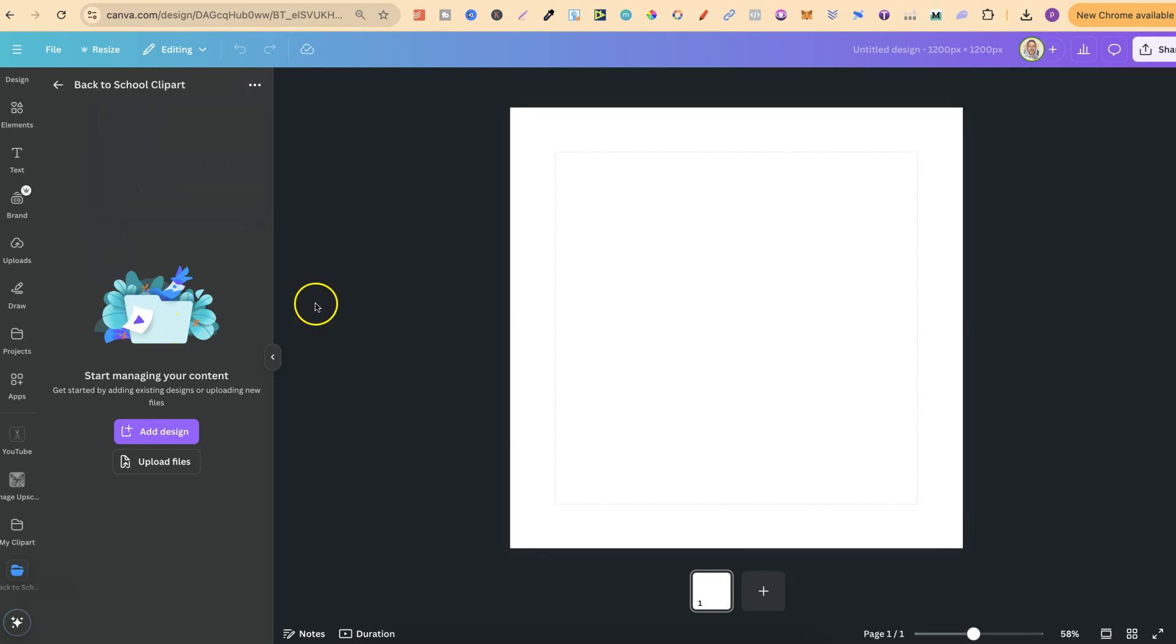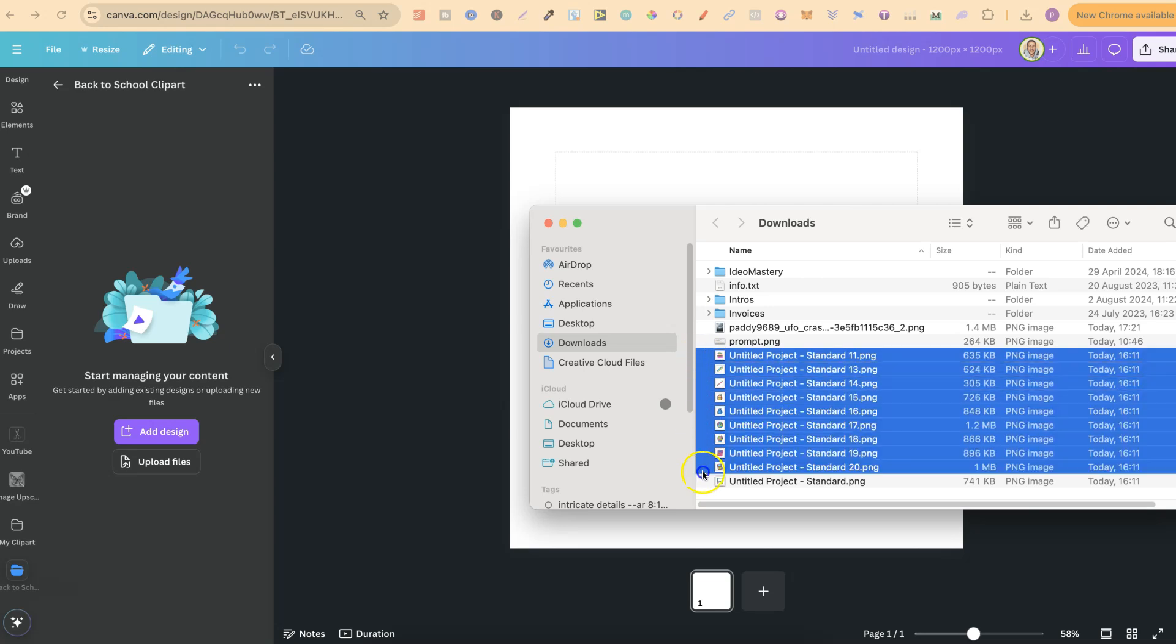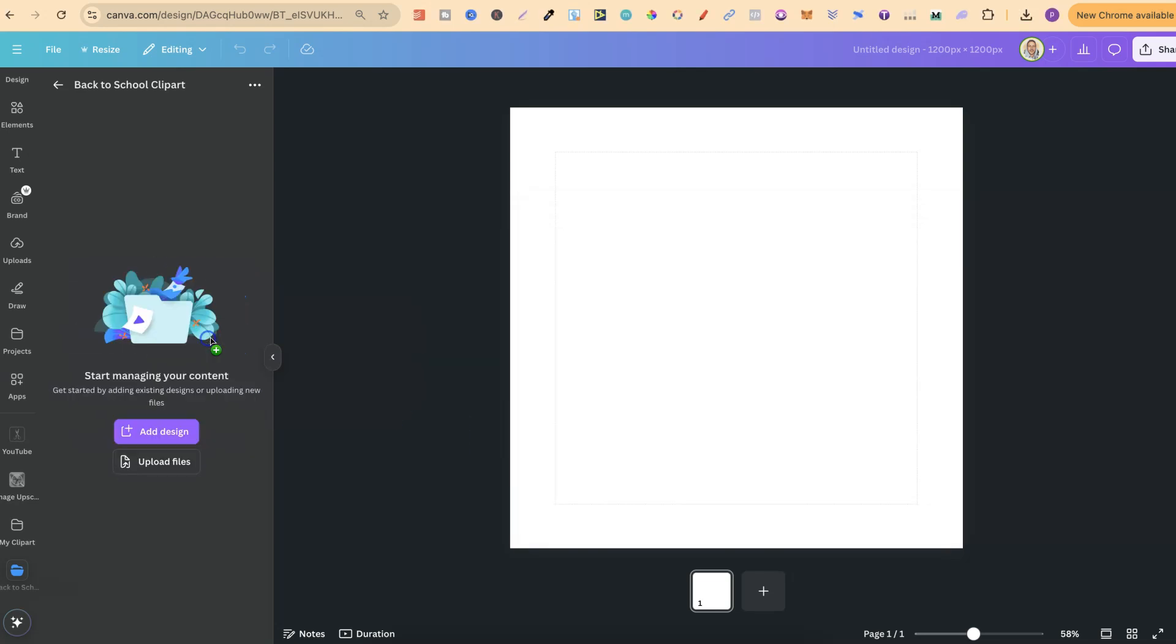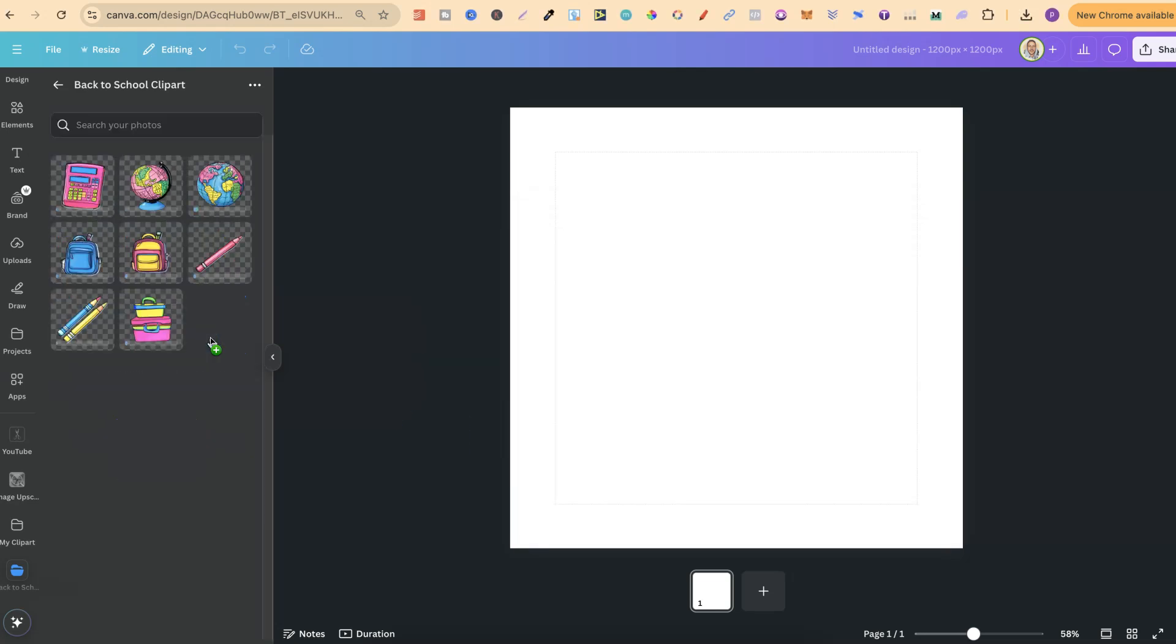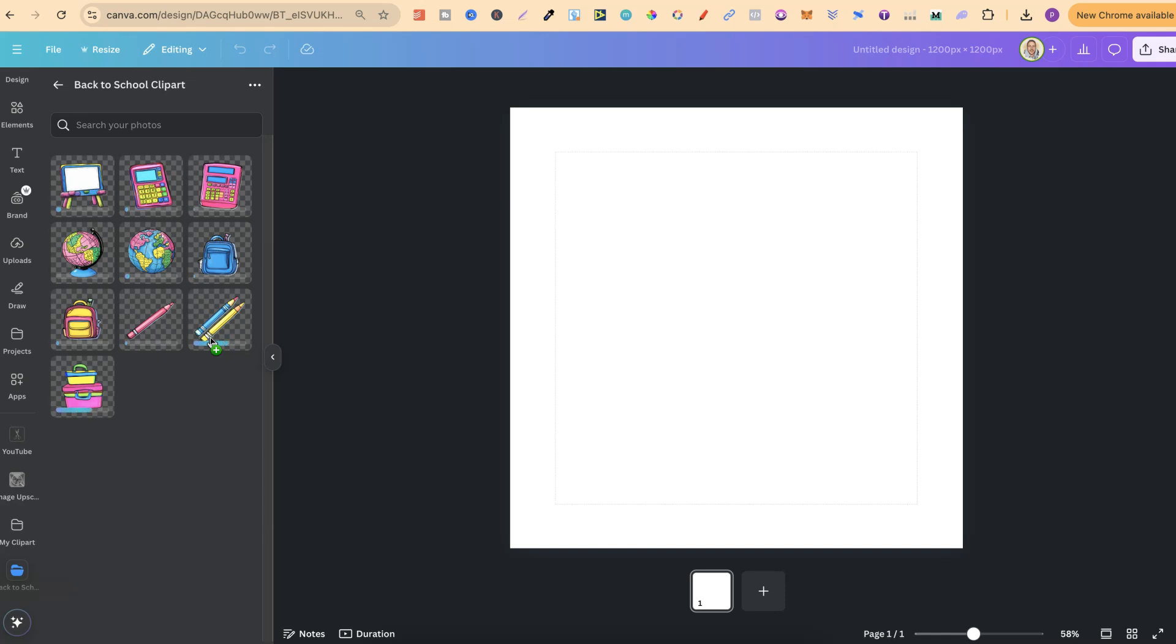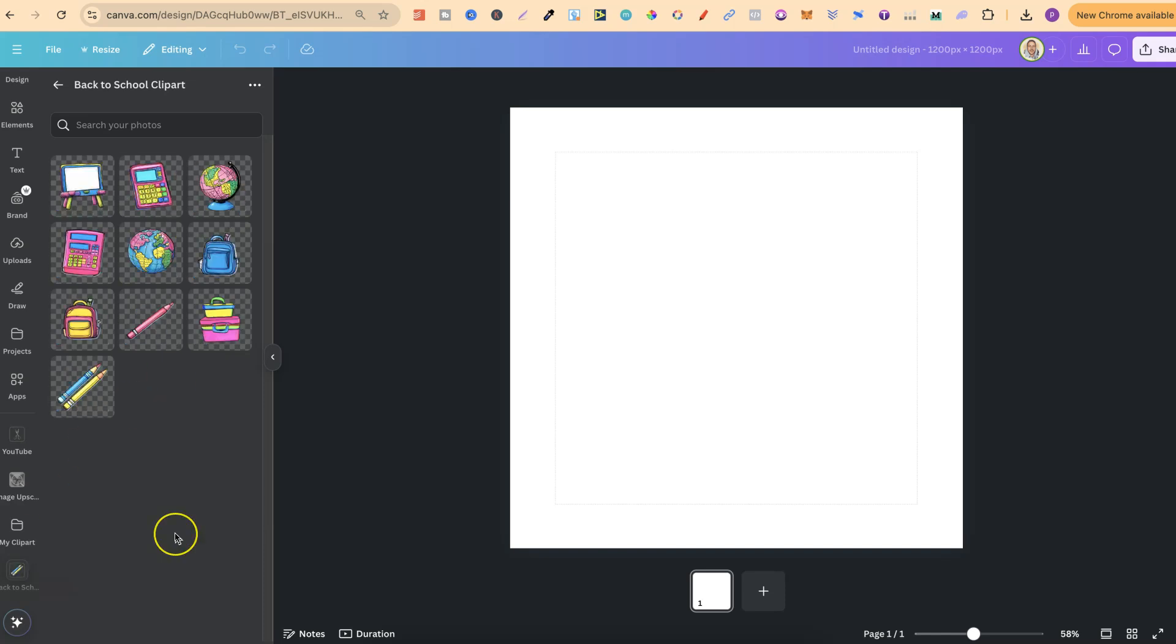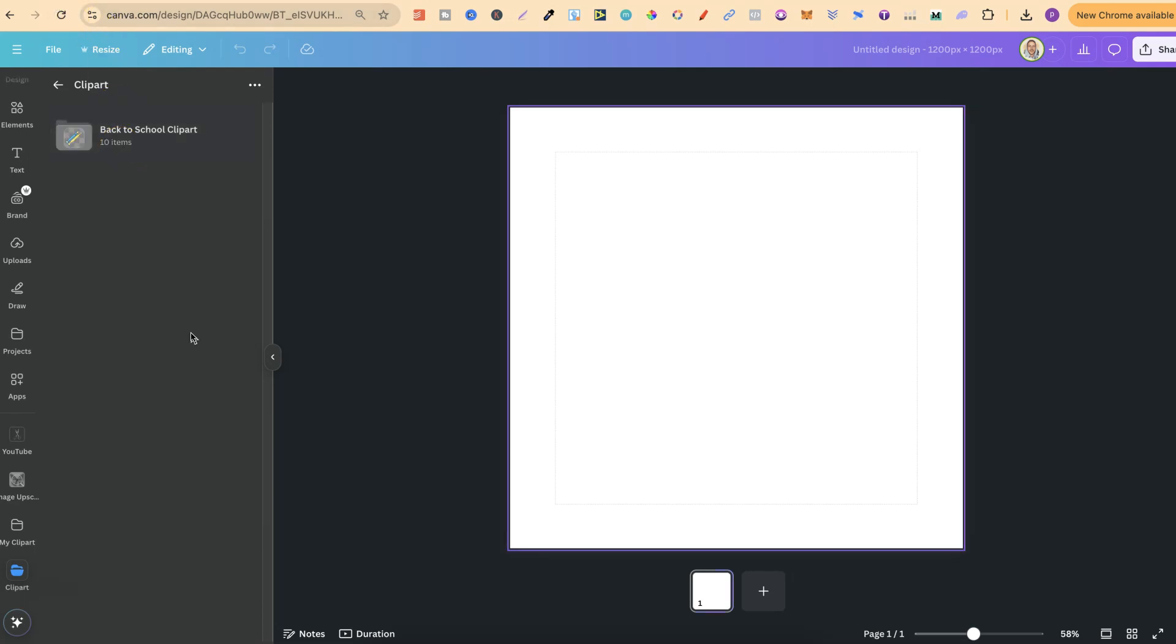But now, we're in the back-to-school ClipArt folder. I can now take all of my ClipArt, upload it here, and then they're all going to be organized in its own folder. If we go back one, we're going to see the back-to-school ClipArt, and it's going to tell you how many items are in this. Let me just refresh the page, and now we can see I have 10 items in this.